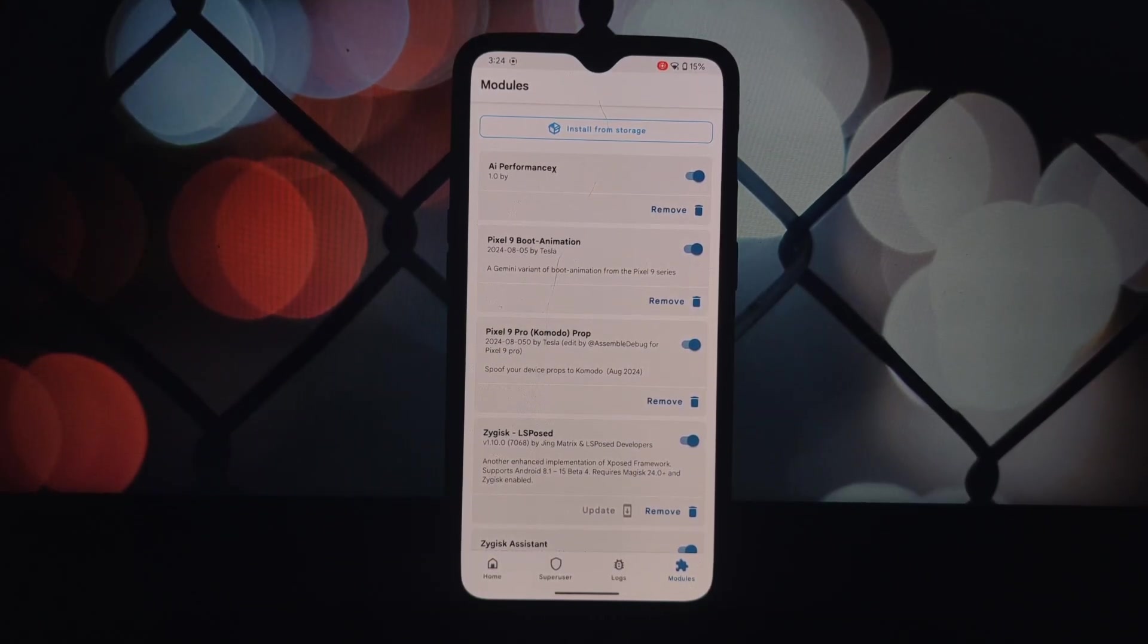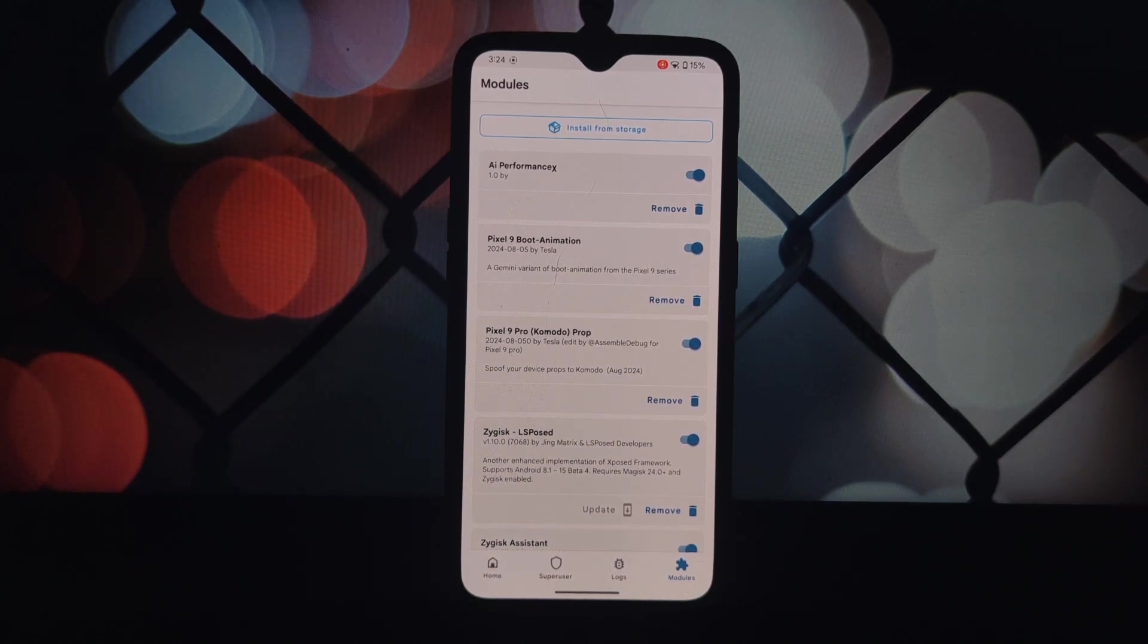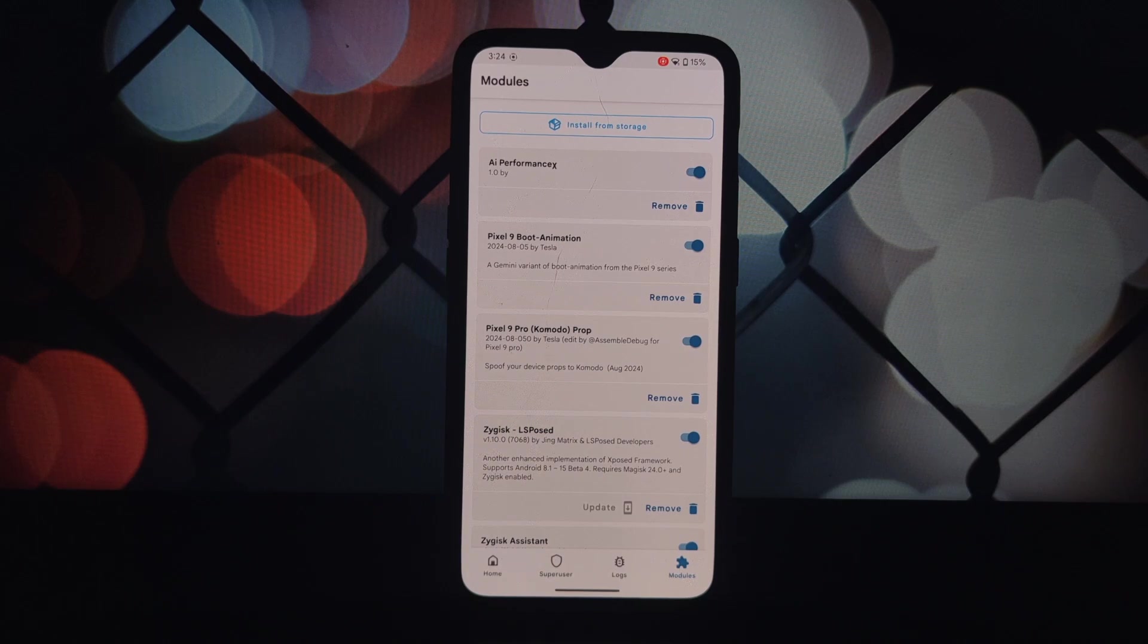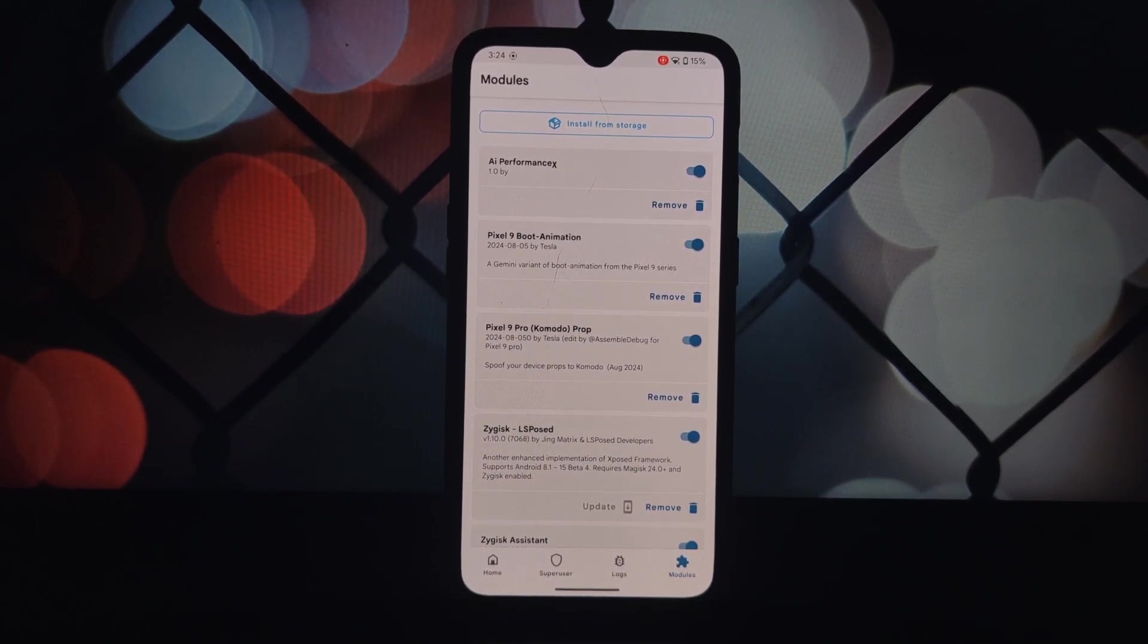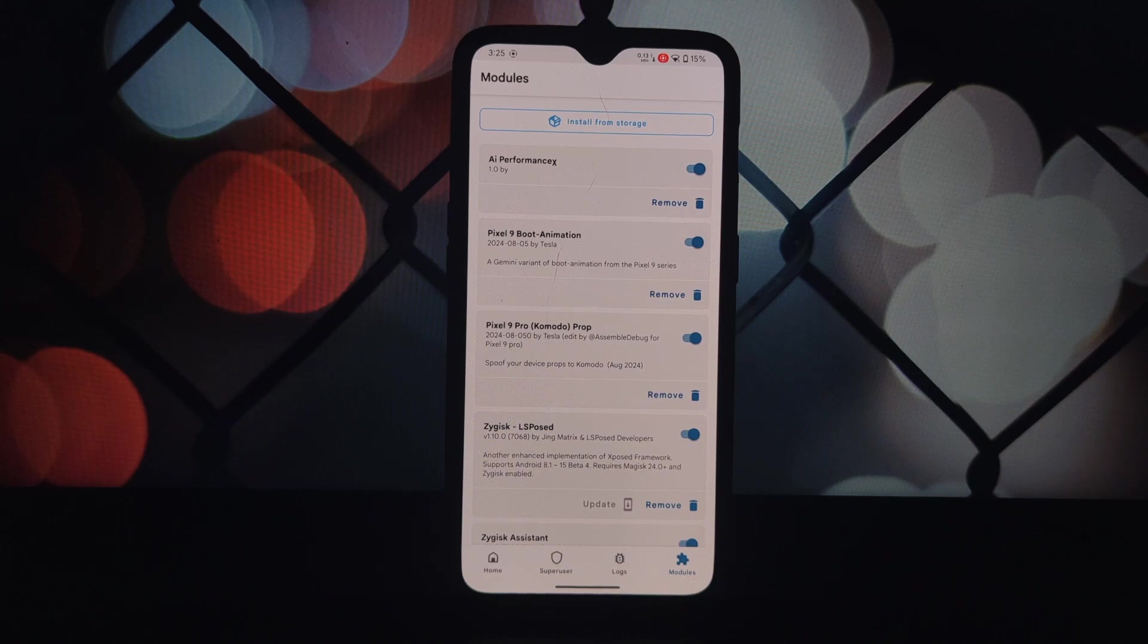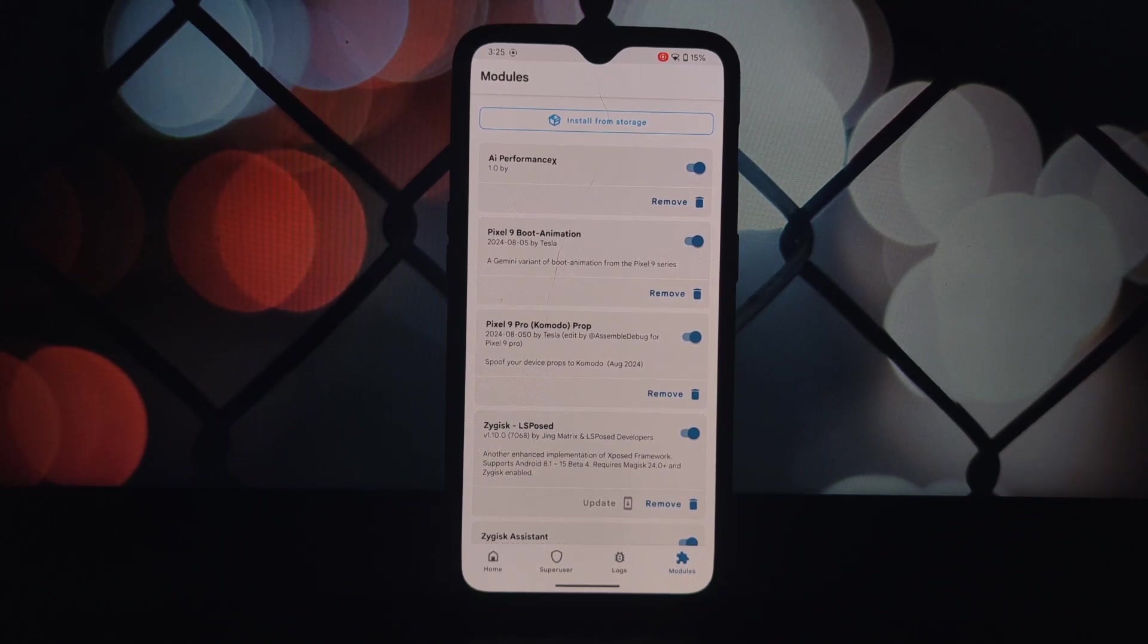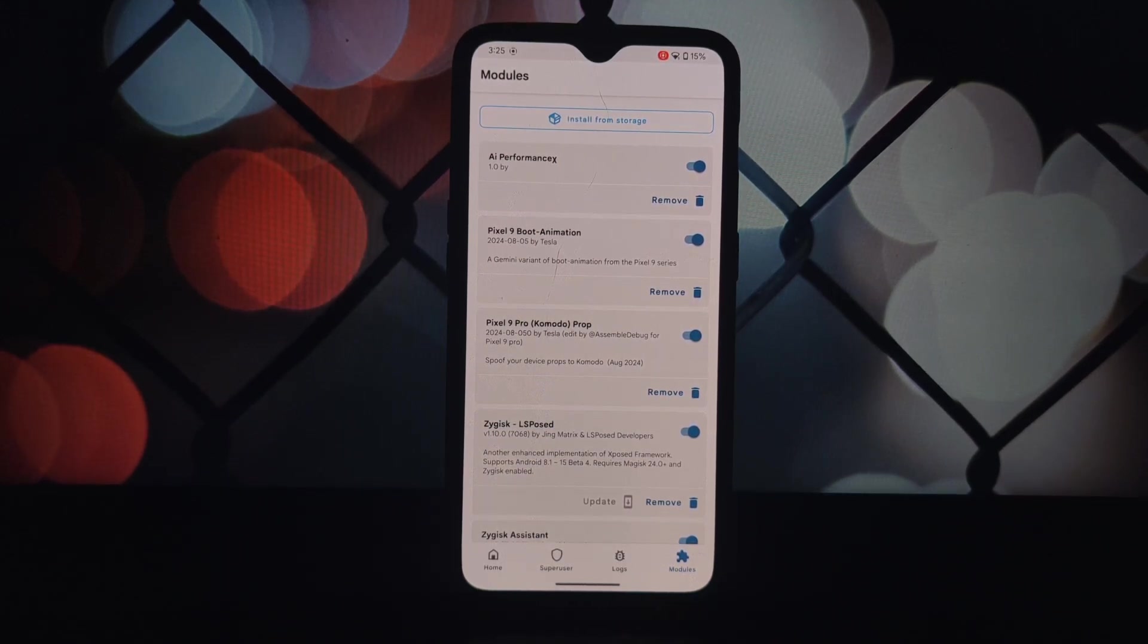AI Performance X is a powerful Magisk module that can significantly enhance your Android device's performance by intelligently managing resources and adapting to your usage patterns. This module can help you get the most out of your device.